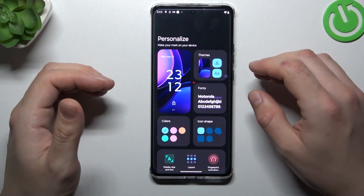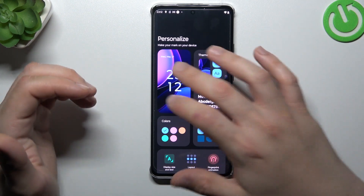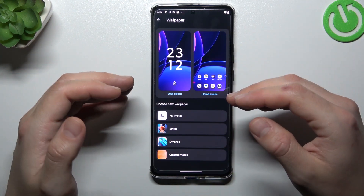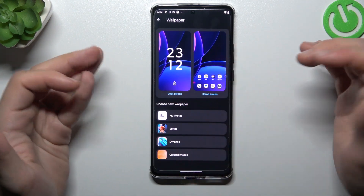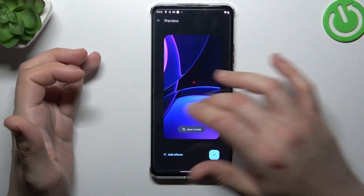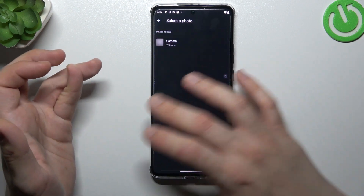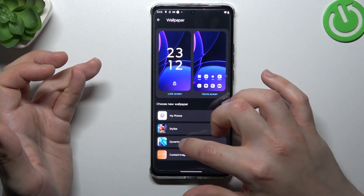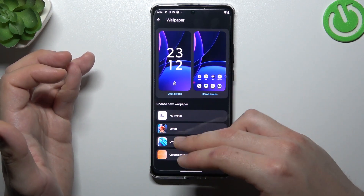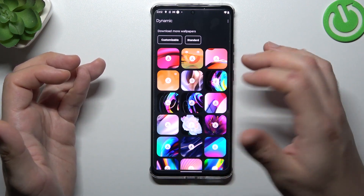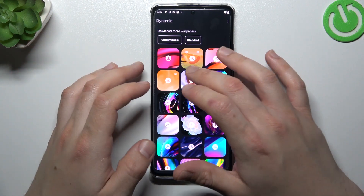We can go to Personalize and start with the wallpaper. It's a little bit obvious, I know, but if you want to choose a new wallpaper, just select something from this section and download your desired wallpaper.